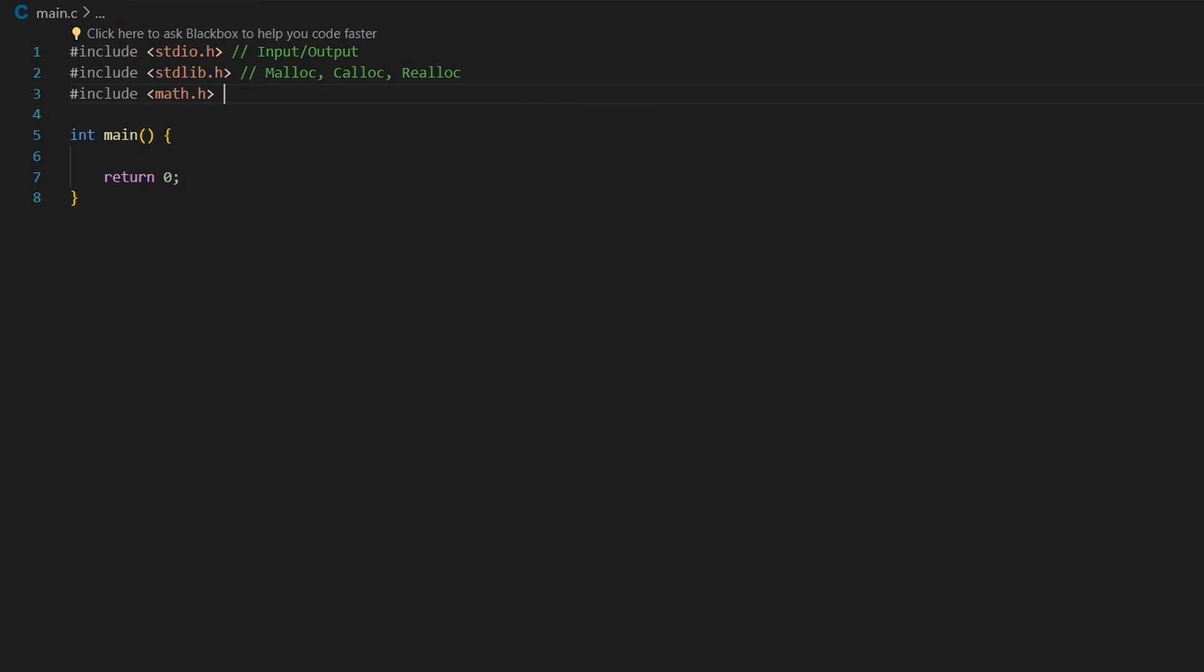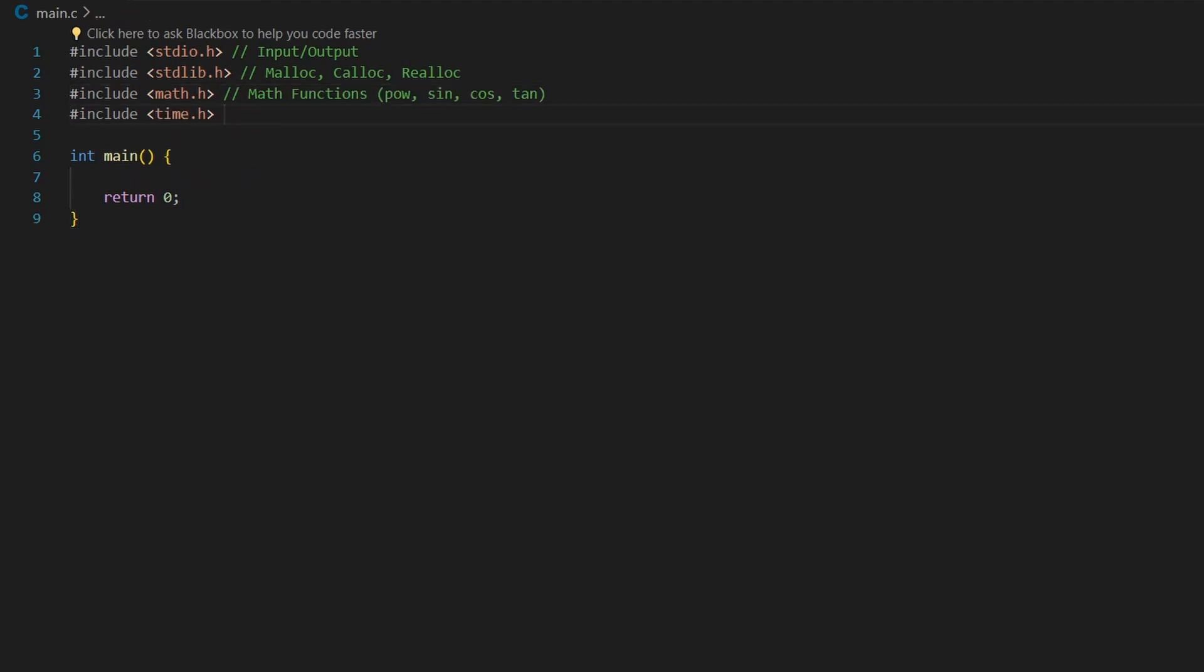We also have the math header file, which provides us with math functionalities. The time.h file provides us with time functionalities, which is also used in generating random numbers accompanied with srand and rand.